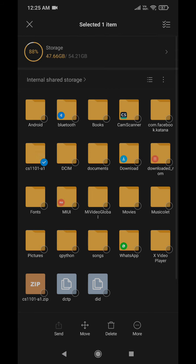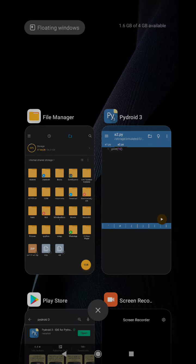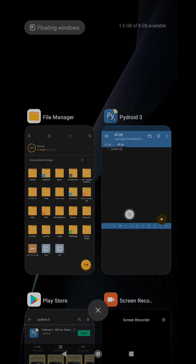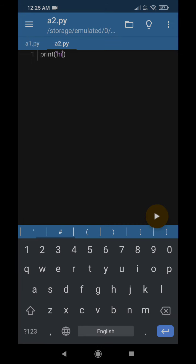So again, if you want to make a zip file out of it, you just need to follow the same procedure. So I hope this video will help you clear the doubts on how to use Pydroid 3 and how to make the zip file that you can submit in Moodle. Thank you.